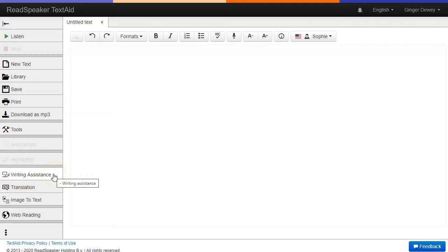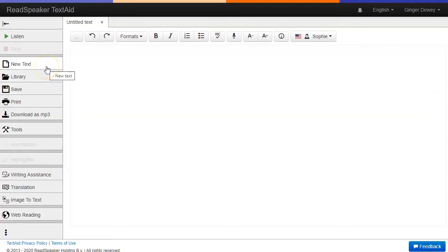What is Writing Assistance? Writing Assistance is a way of hearing your material read to you while you are writing. It is available for new text documents in TextAid and for Google Docs and Word Online Docs with the extension.